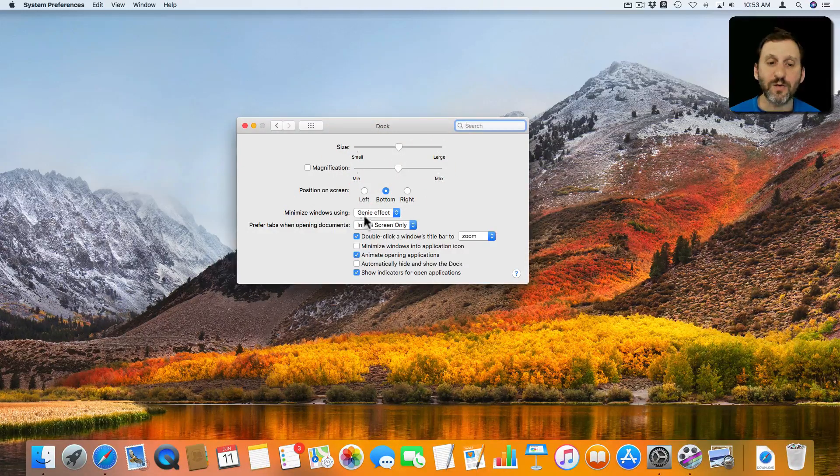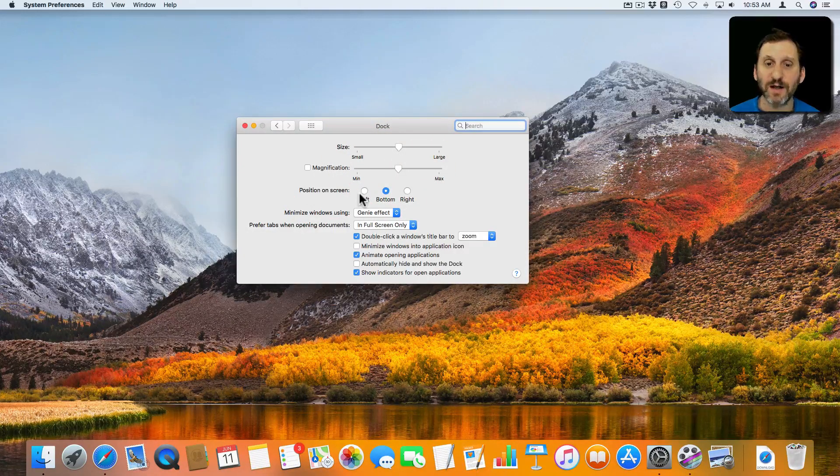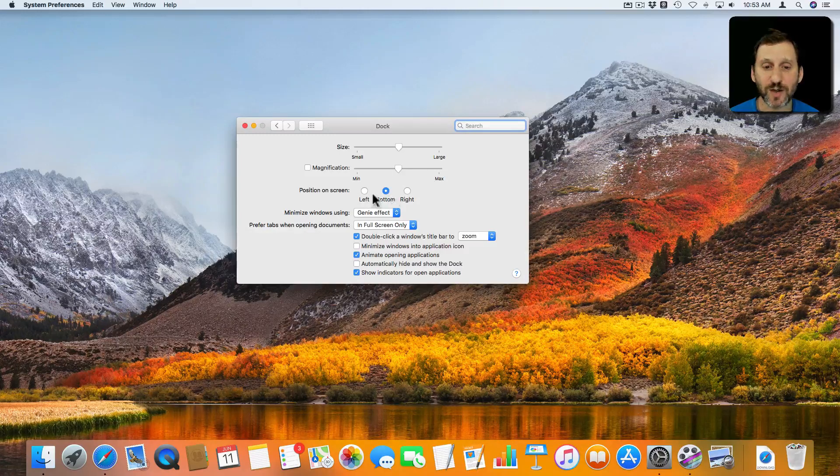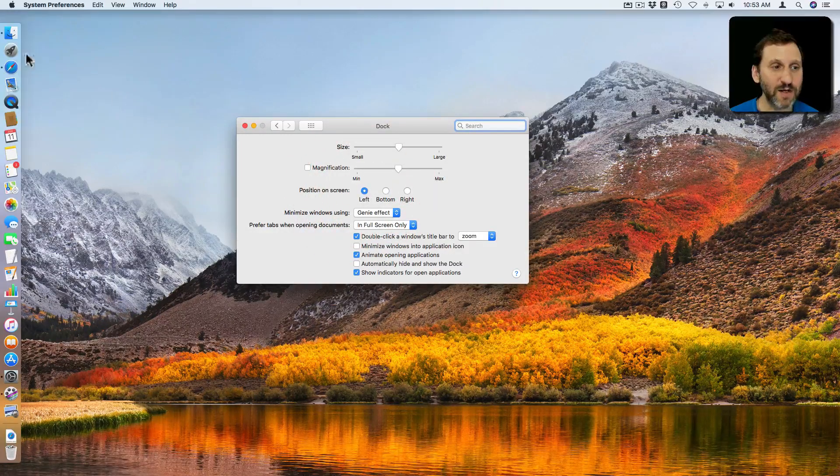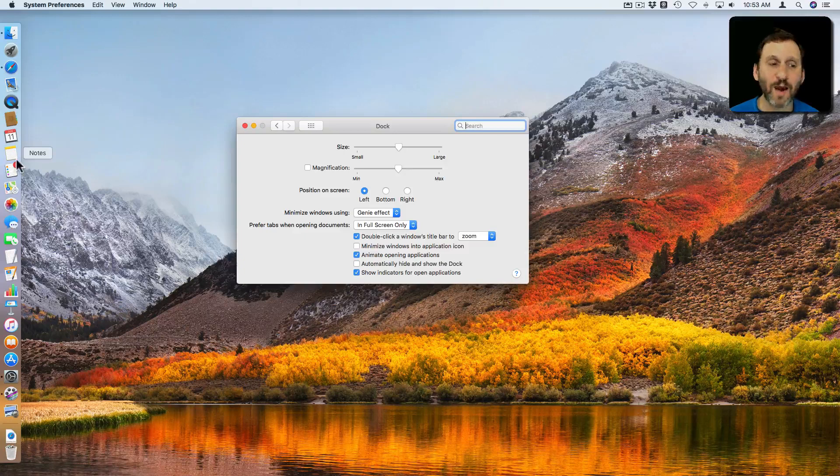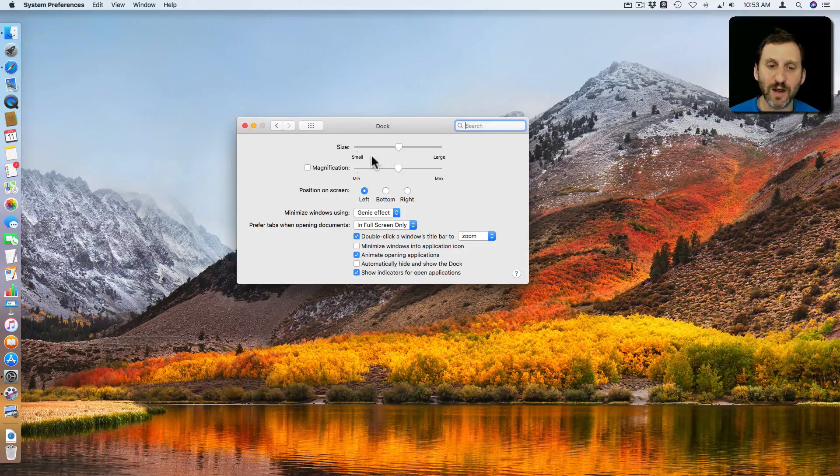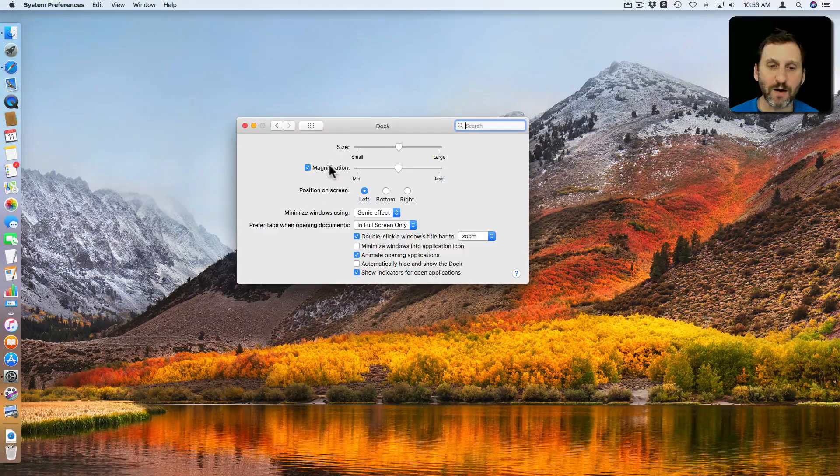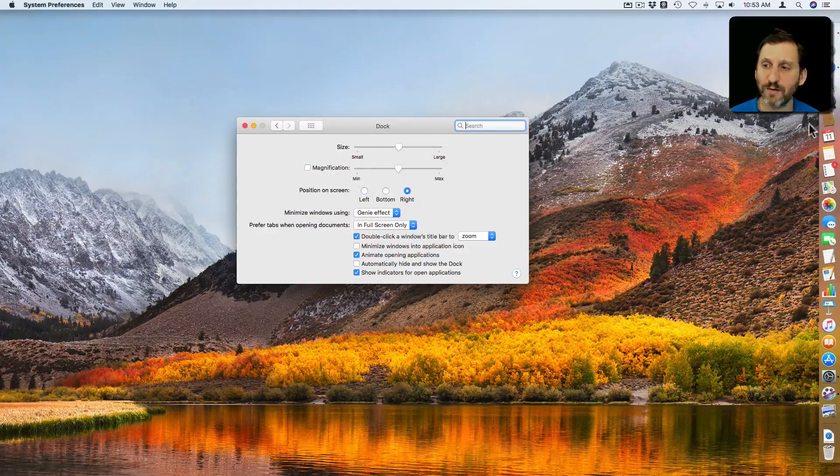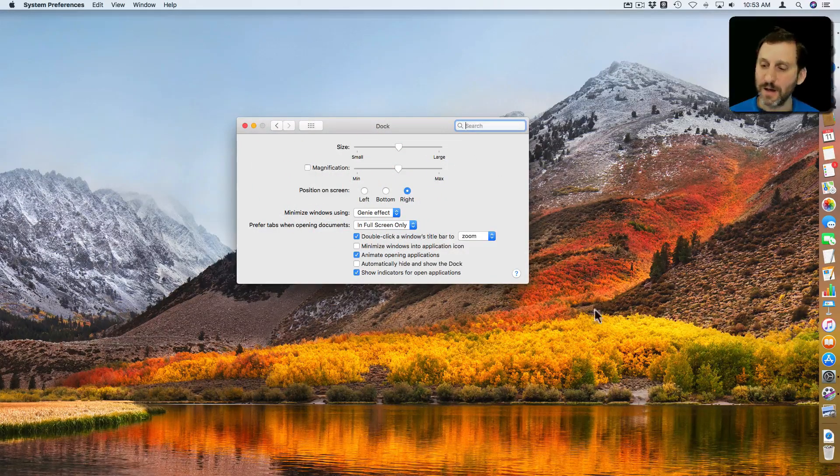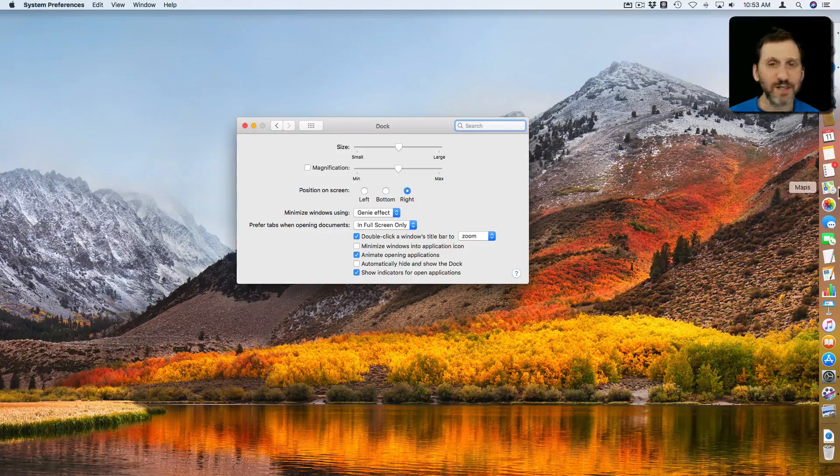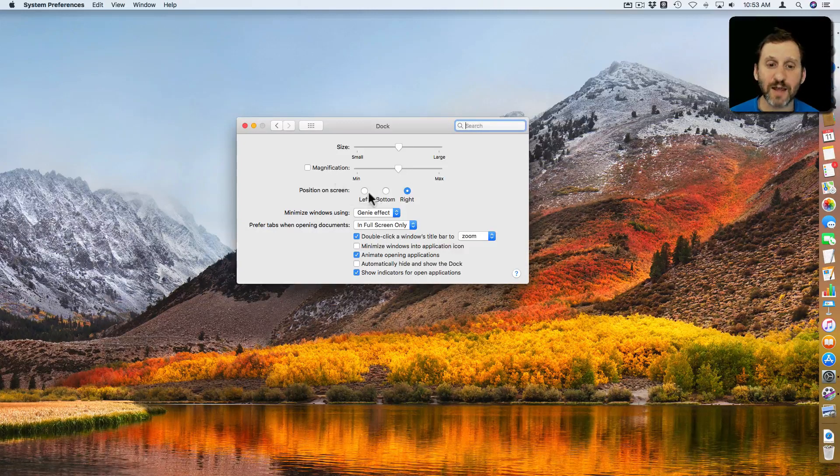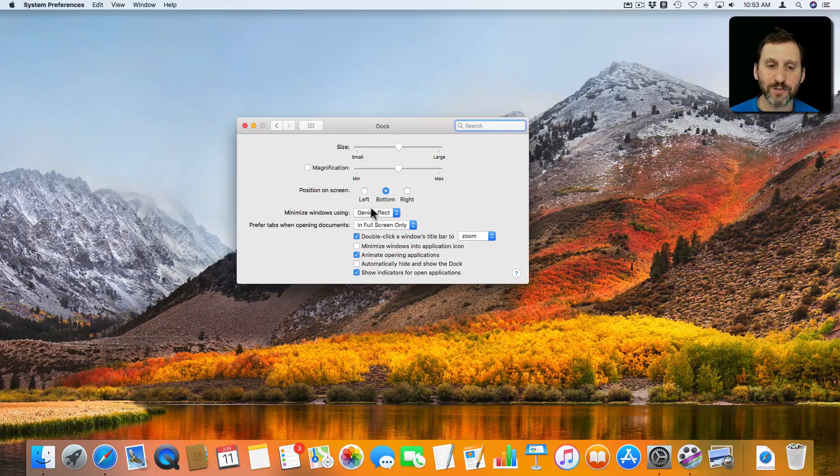You can also position the Dock somewhere else besides the bottom of the screen. I can put it on the left side of the screen right here. It works the same way. As a matter of fact you can even turn on Magnification and it will work the same way there. You can position it on the right as well. Notice that you still have the divider line. Everything still works the same. It's just a vertical orientation rather than a horizontal orientation.